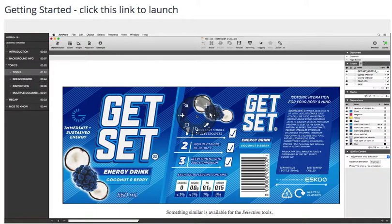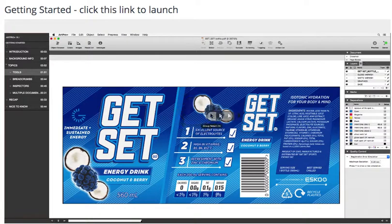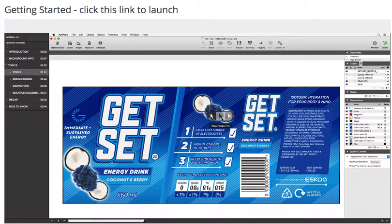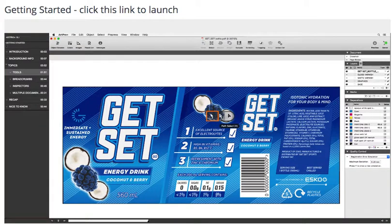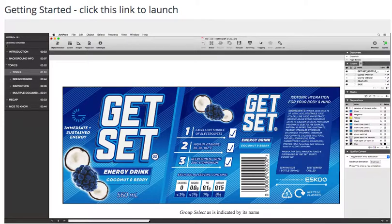Something similar is available for the selection tools. There are three: Group select, object select, and path select. Group select, as is indicated by its name.